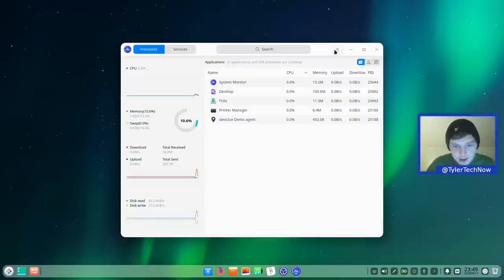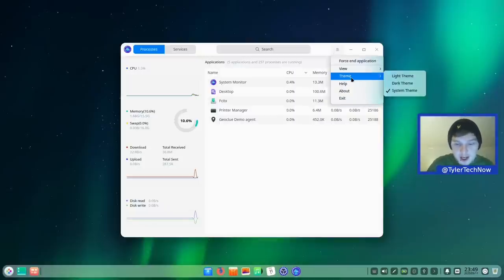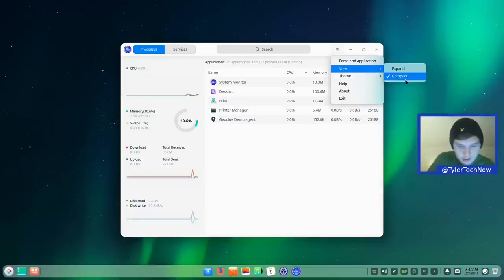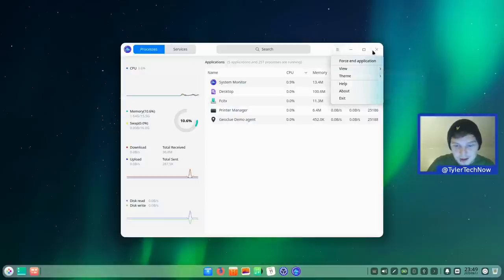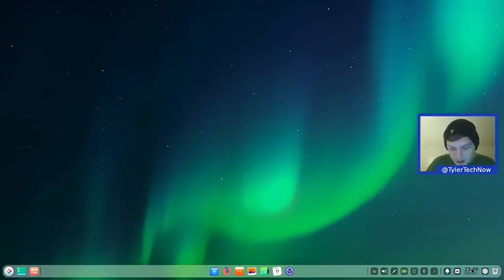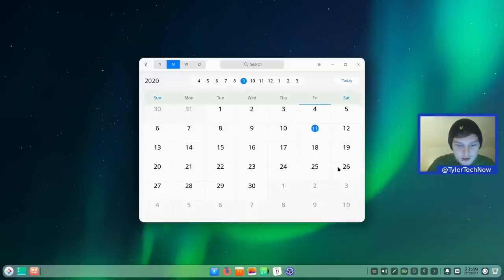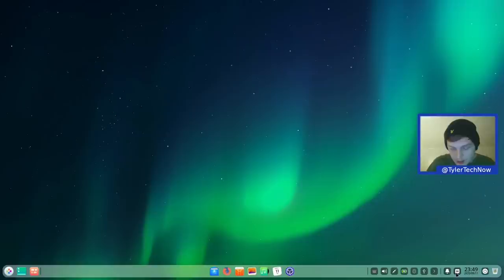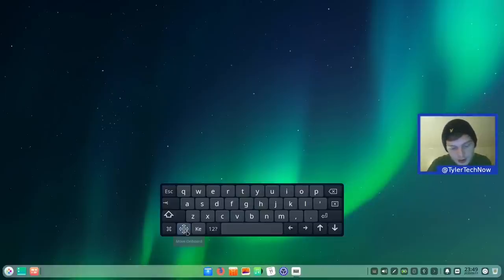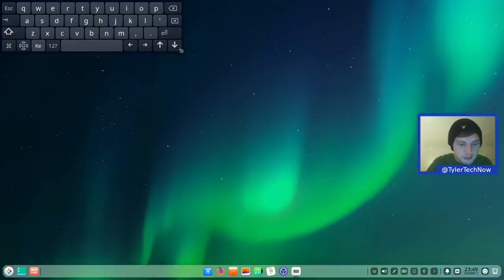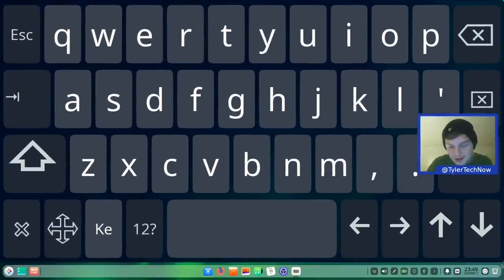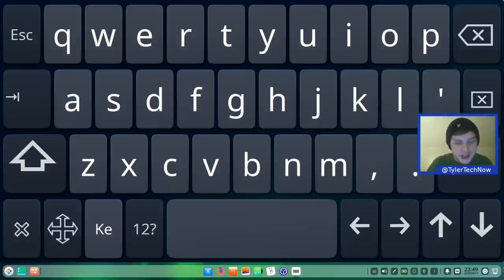Here's the Deepin system monitor — like all Deepin suite applications, you can change the theme to light, dark, or follow the system theme. Next to it we have the clock; a single tap brings up the Deepin calendar. There's also an on-screen keyboard toggle, and if you hold the button you can move it anywhere on screen and resize it to pretty much cover the whole desktop.